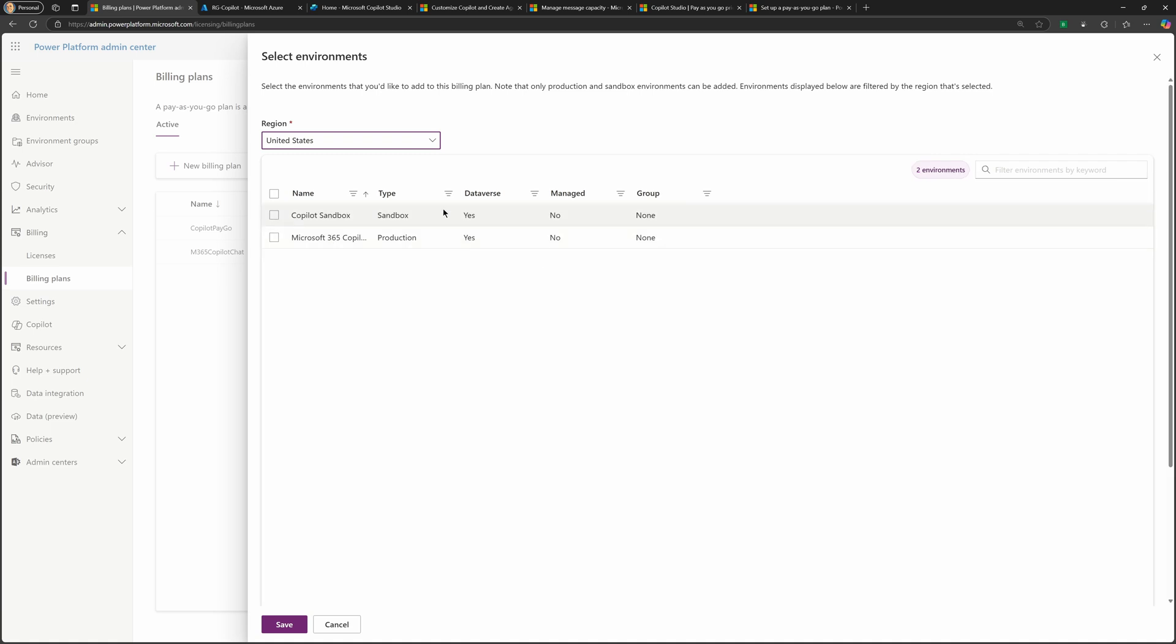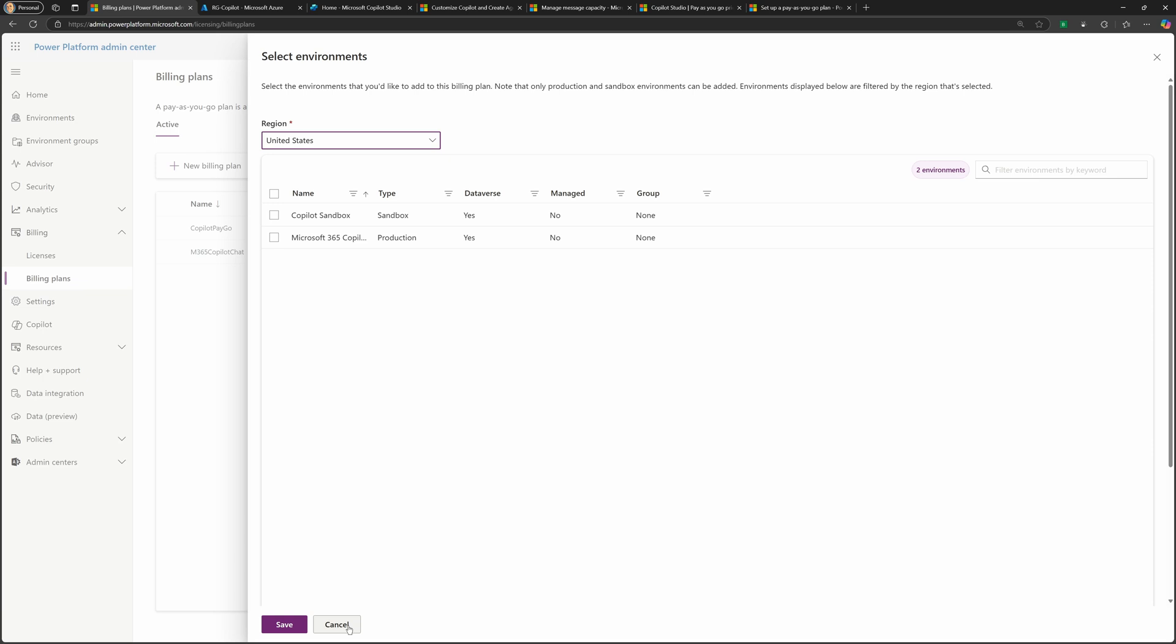if you had environments that existed, I could go and link them to it. But in your case, you probably don't have an environment yet. But if you did, and it's sandbox or production, which are the two types supported, I'll be able to go and select it and link it to this billing plan. Once you've completed that step and you've created the billing plan, well, as mentioned,